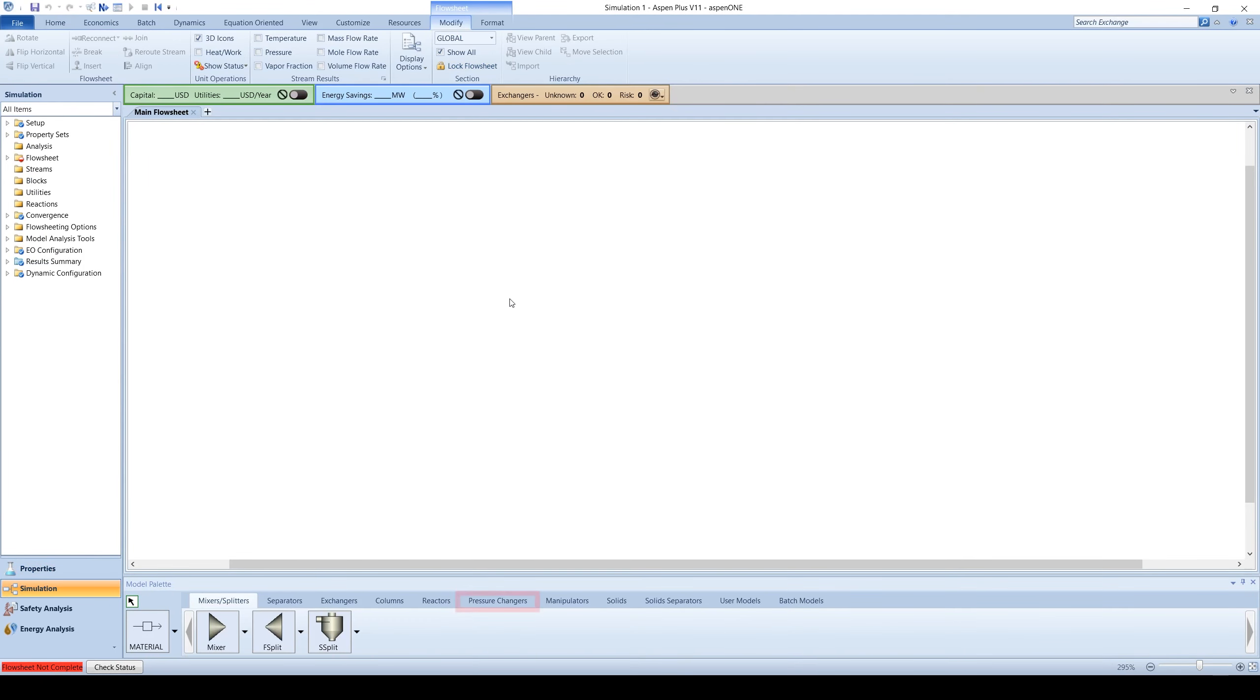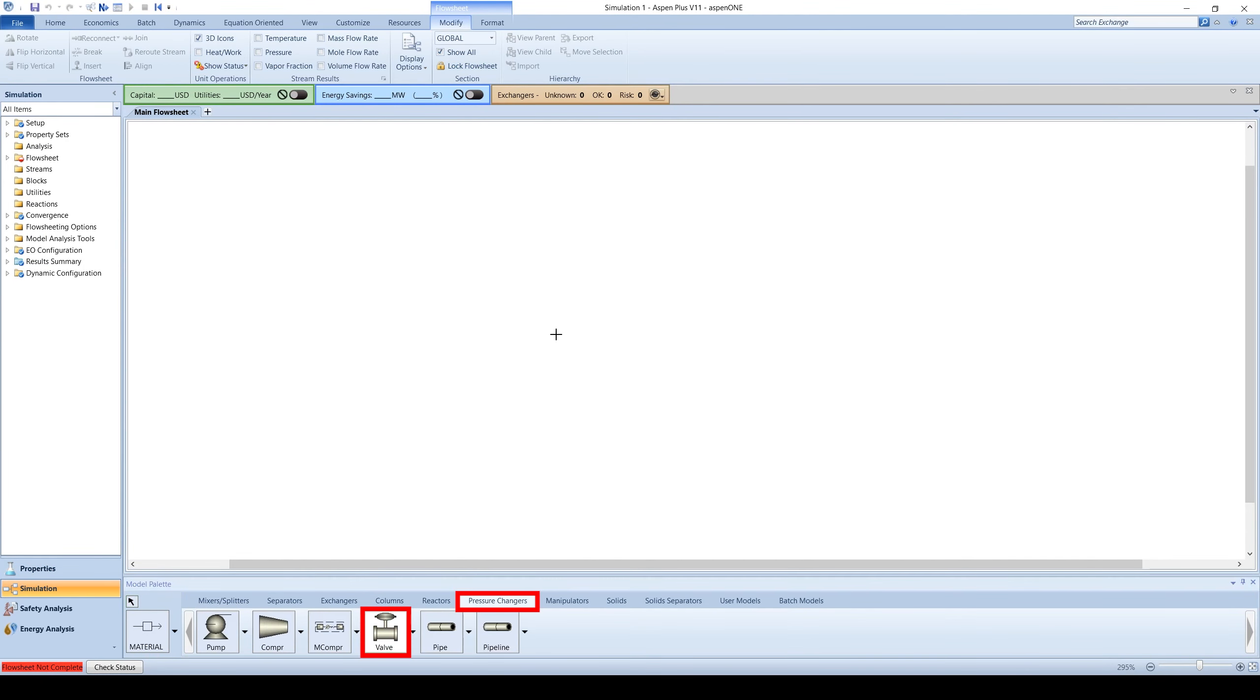Under the pressure changers tab, create a valve simulated block. Create an inlet and outlet stream, labeling everything appropriately.